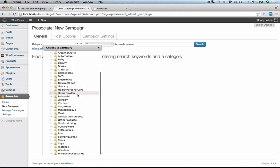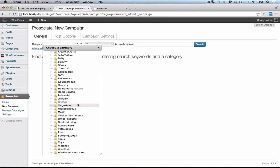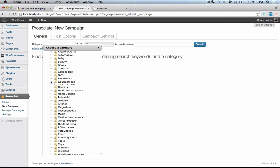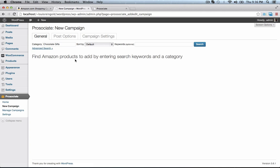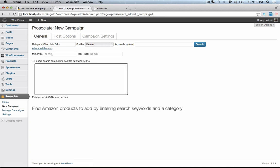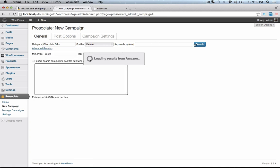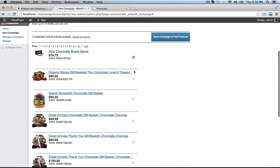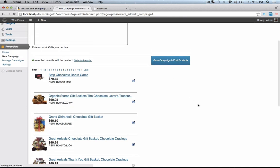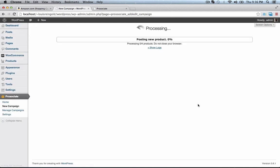We're going to look for products in the gourmet food category. How about Chocolate Gifts? We only want expensive ones — they better be over $60. All right, let's select this one, this one, this one, and this one to post. Hit Save Campaign and post products.